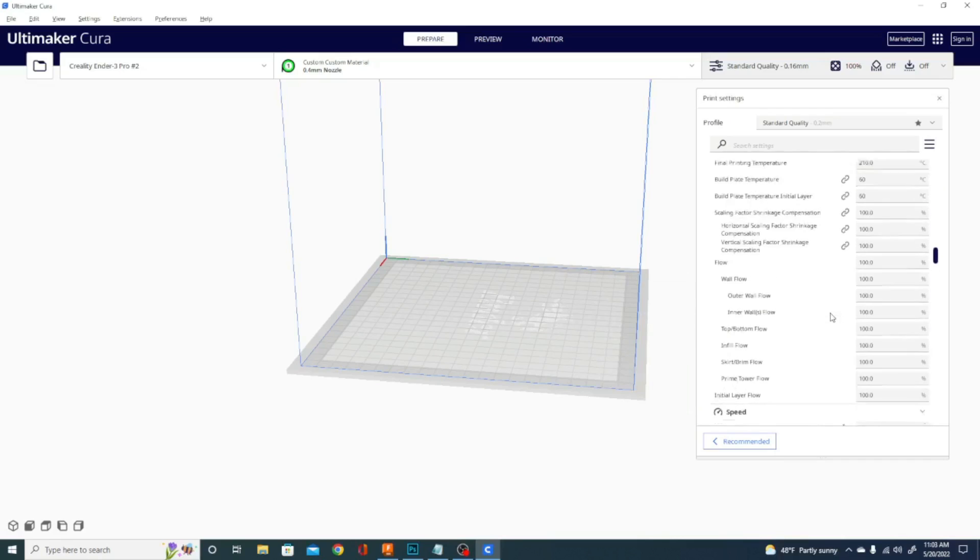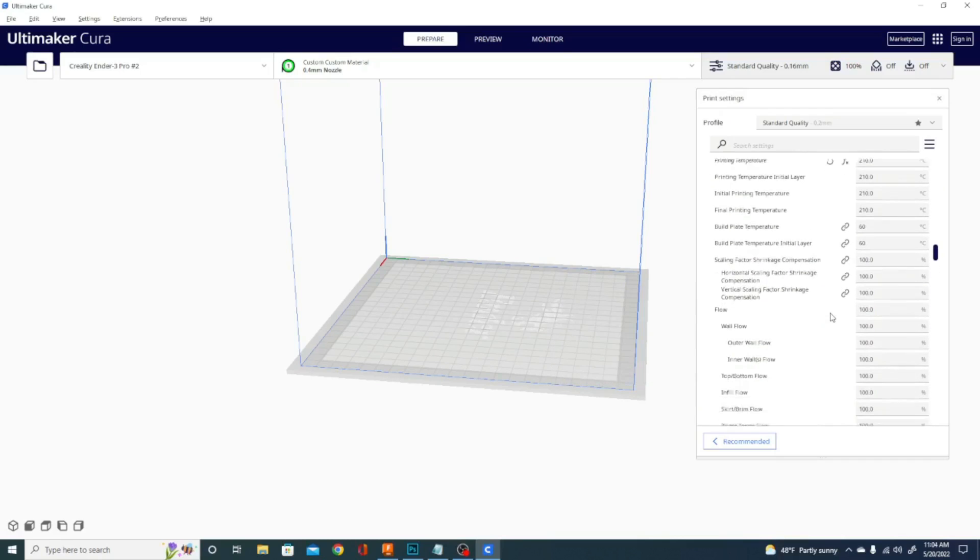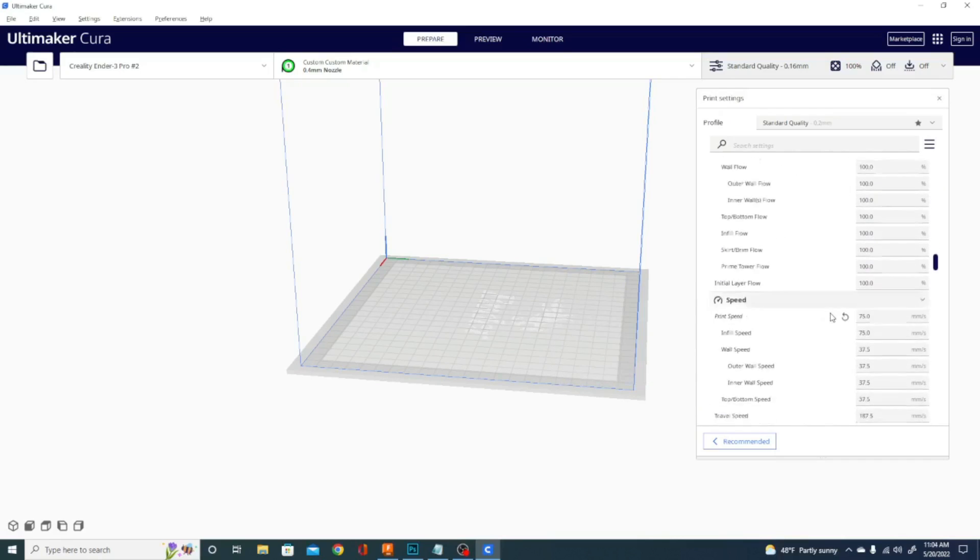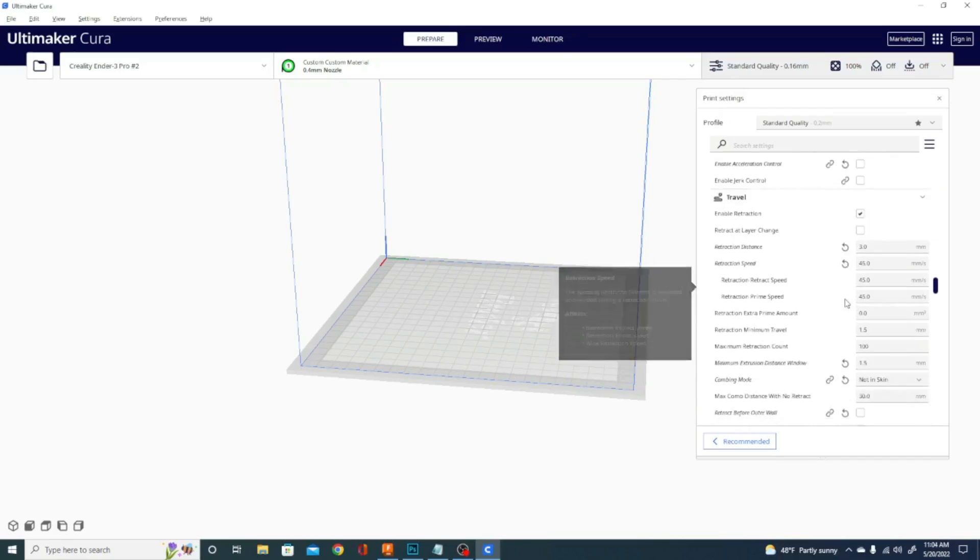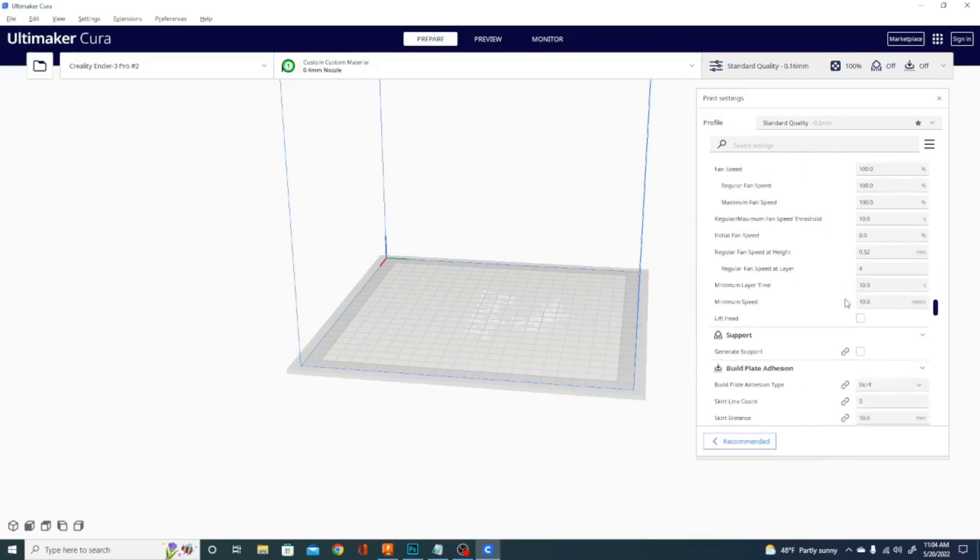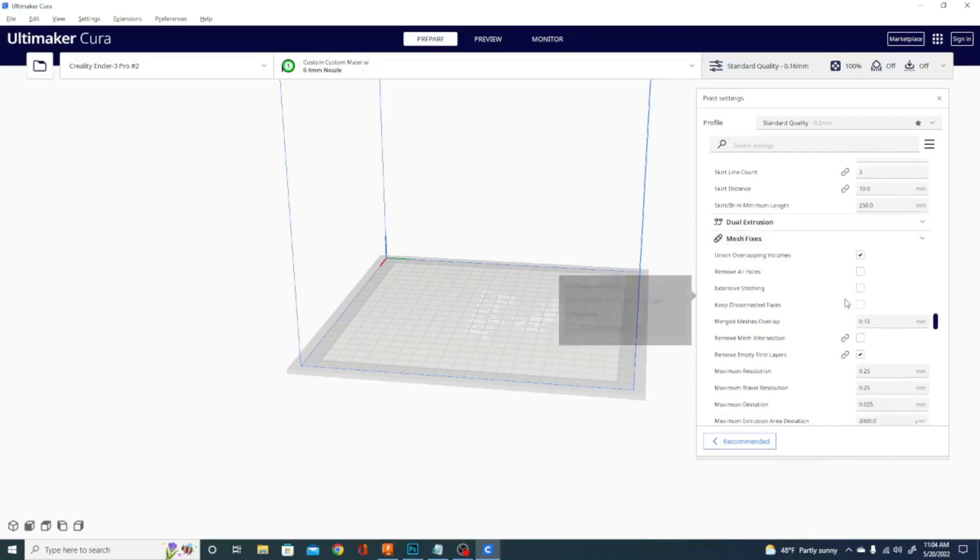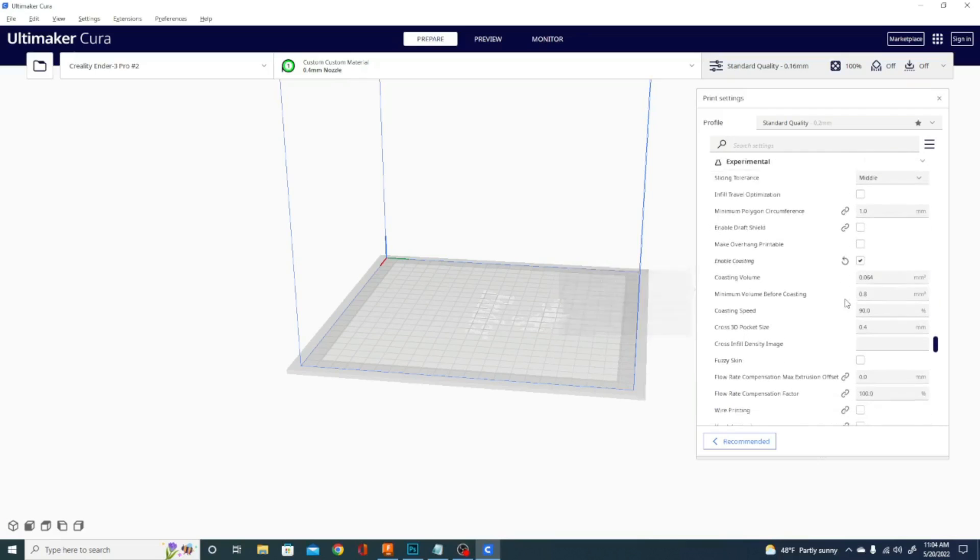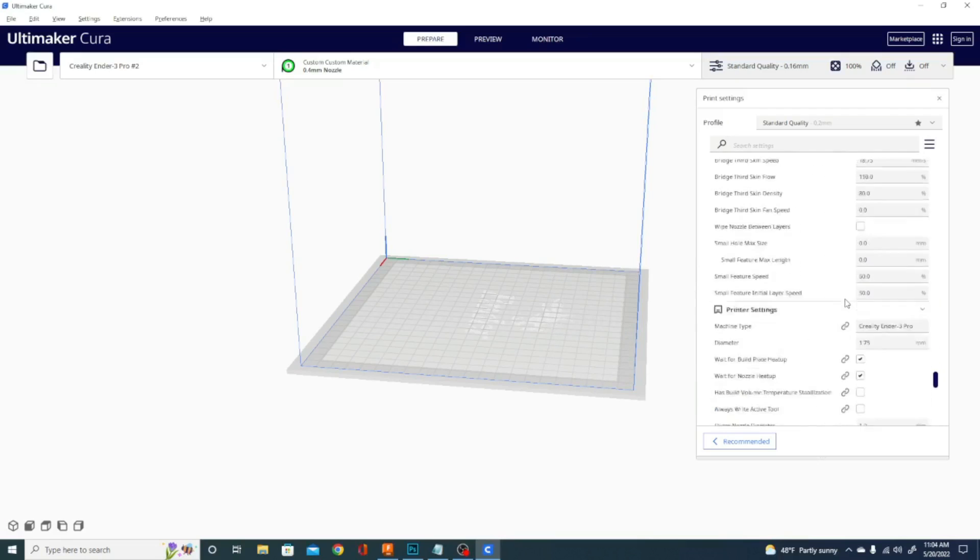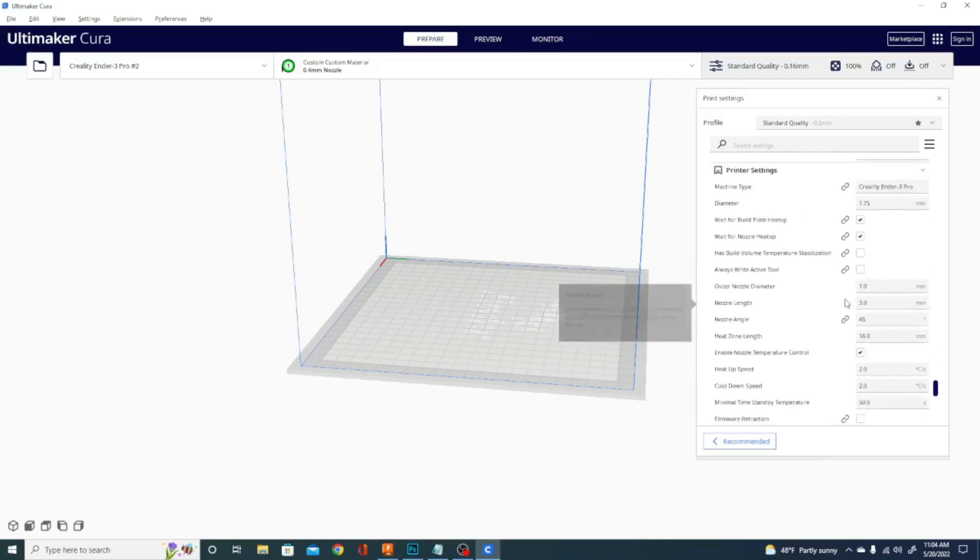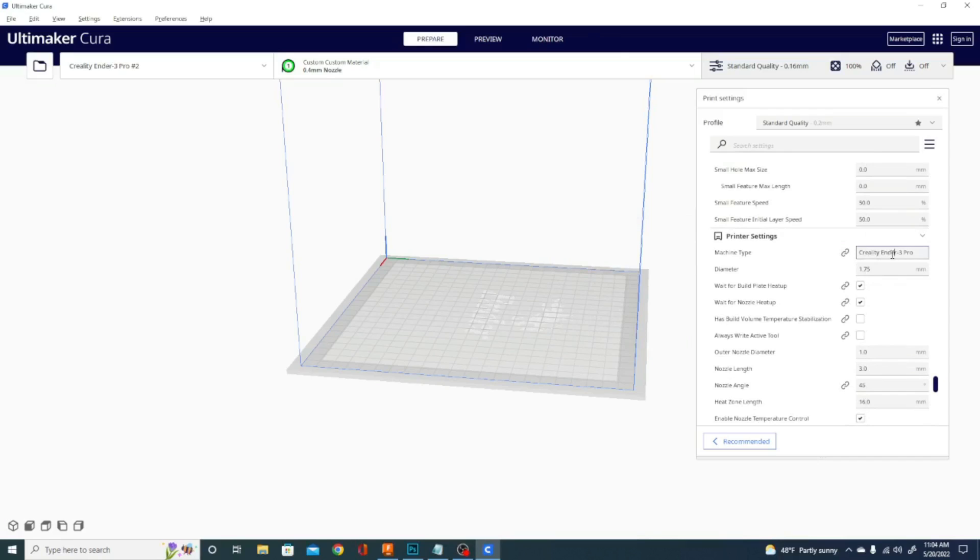Now I haven't looked at where they put those metal printing settings yet, but I have noticed that there are some things down here such as a printer section. So now, you can modify machine type, printer settings, Creality, Ender 3 Pro, okay.